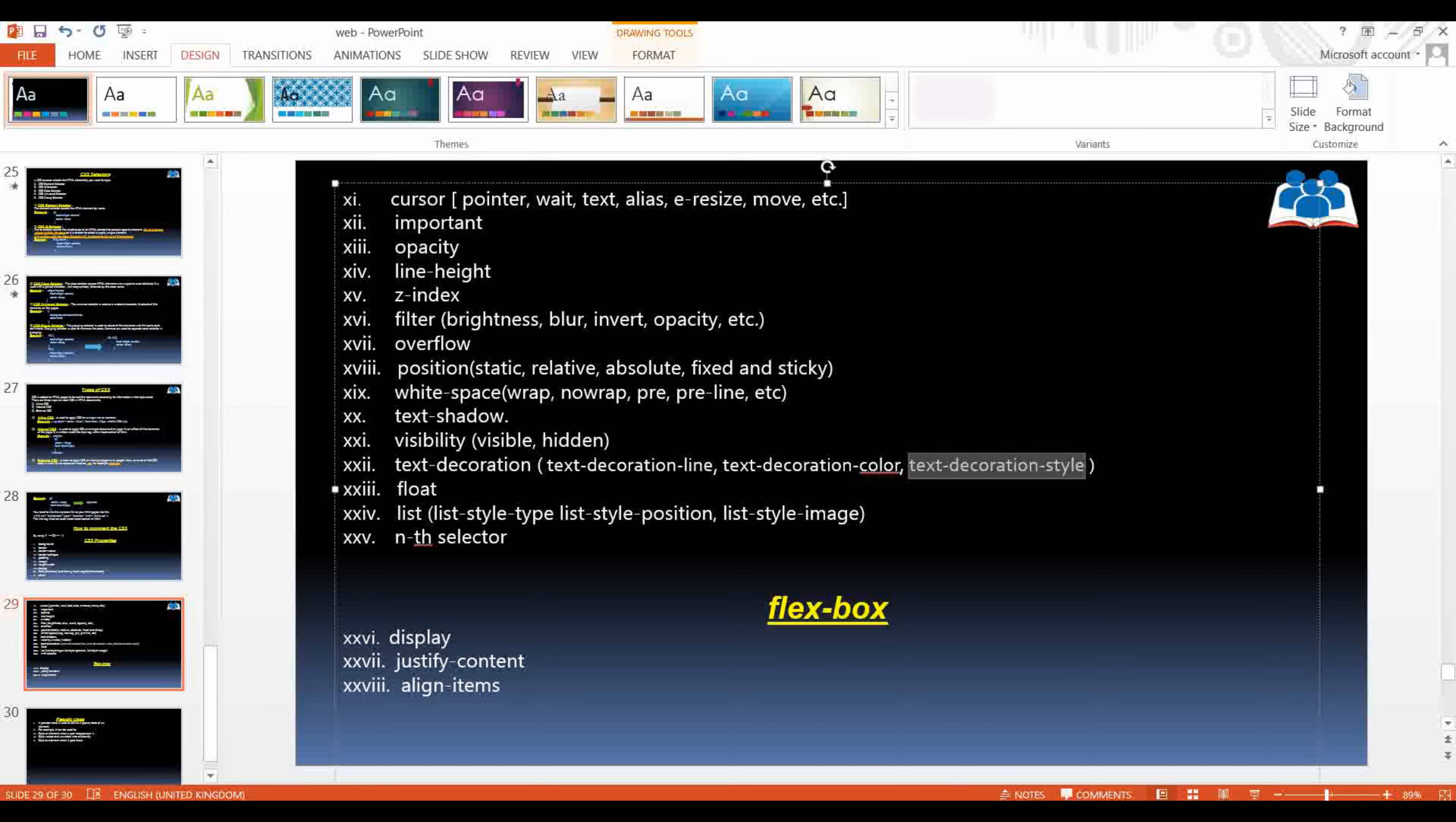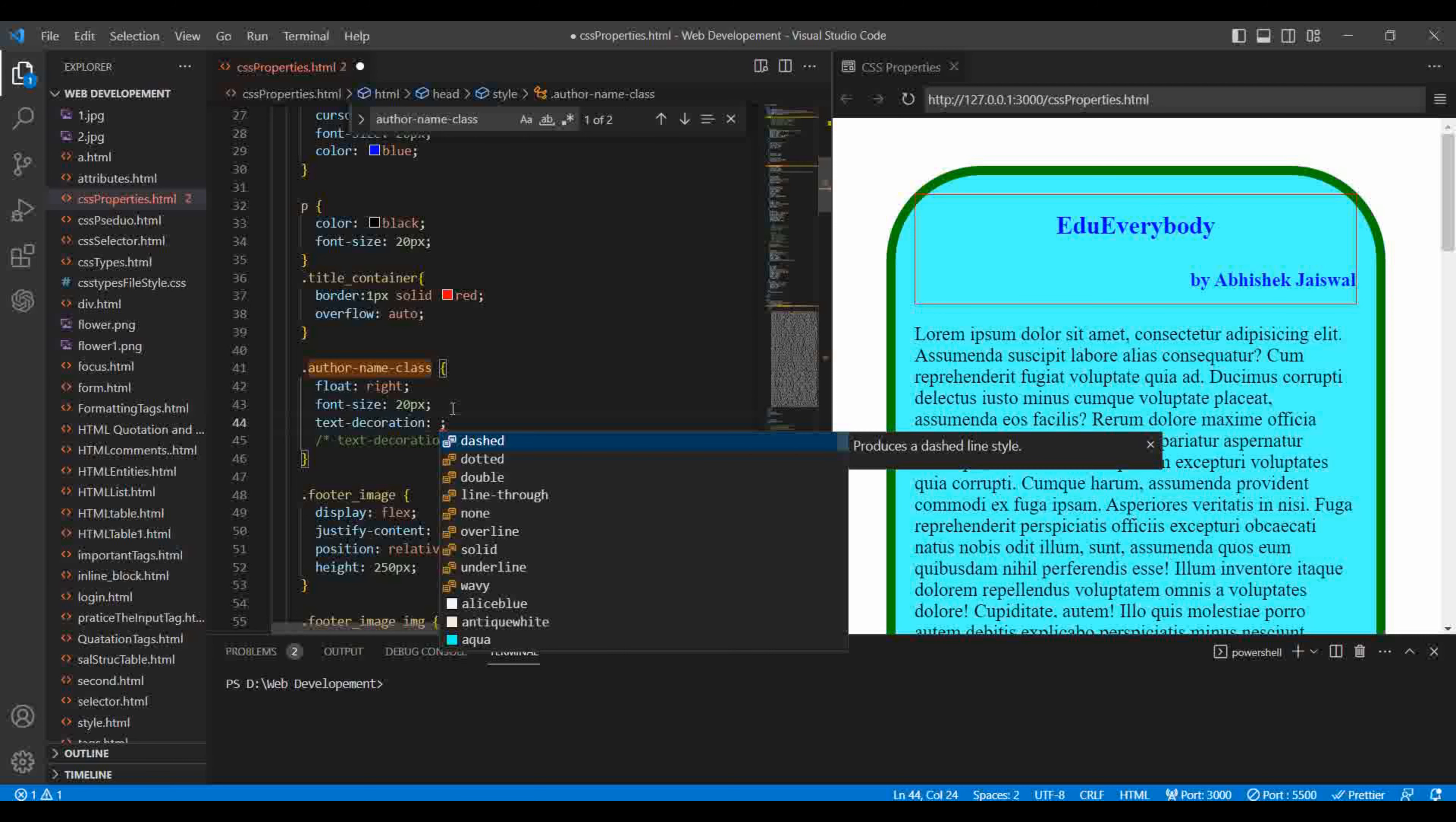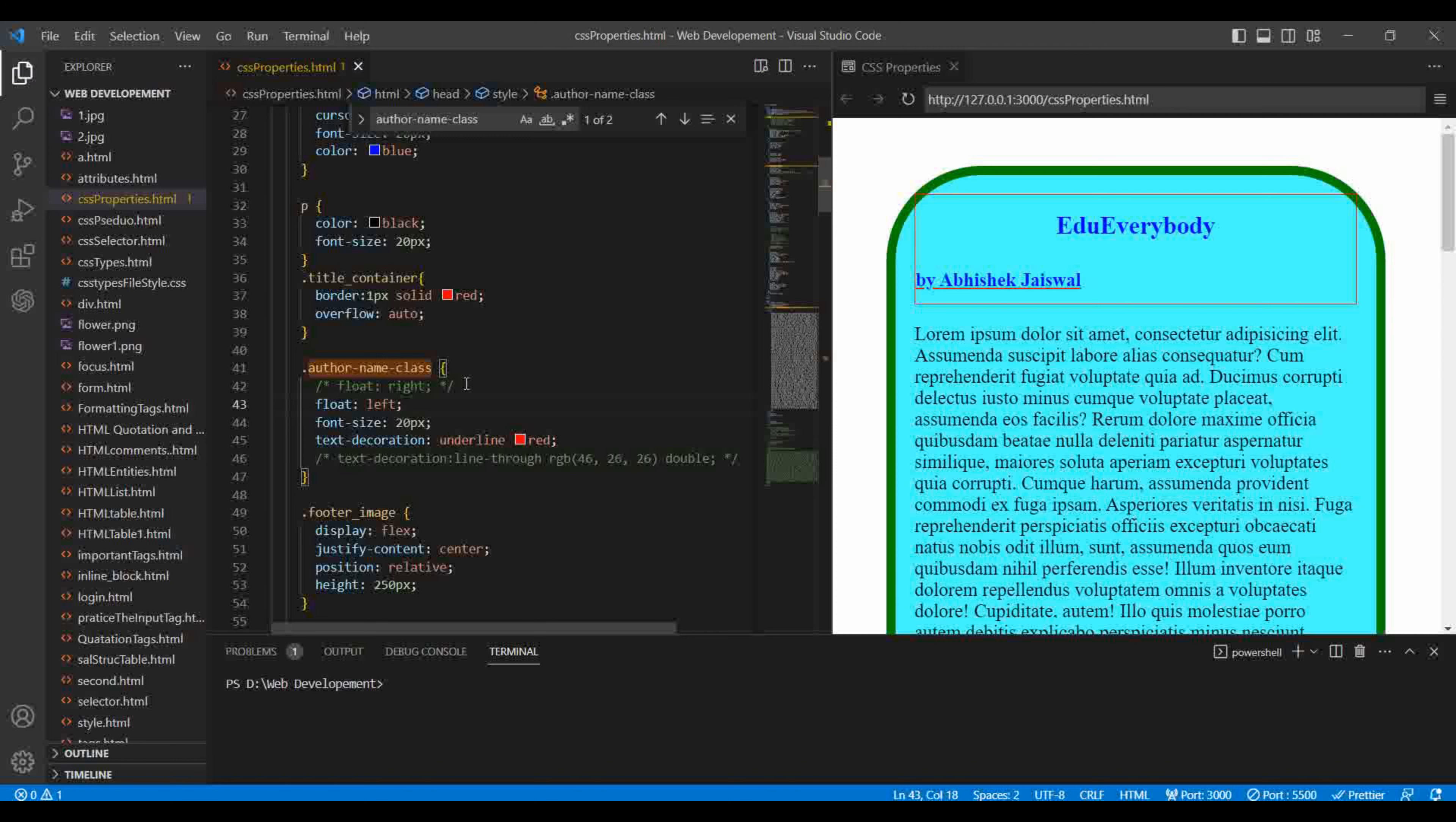Now the third one we will learn about is float. So float moves your content left and right. So here I have already used the float value. This is our h1. Right now we have moved the content to the right, that's why Abhishek Jaiswal is in the right side. If I comment it, so it is in the middle. If I move it to the left, then I need to write here left, so it is in the left.